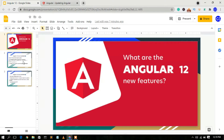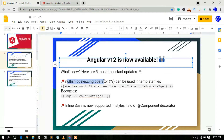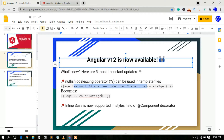The biggest update in Angular 12 is the nullish coalescing operator. Previously you needed to check values using the ternary operator, but now you can simply use the double question mark — for example, double question mark calculateAge — and it will handle that automatically.